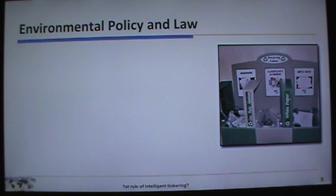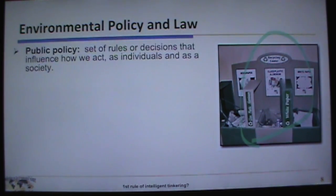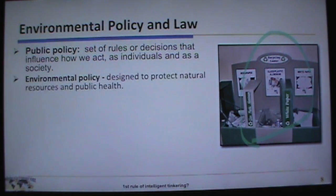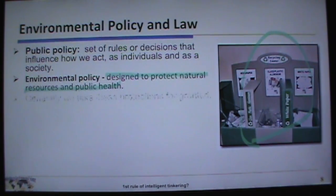What is environmental policy and law? Public policy is a set of rules or decisions that influence — through government — how we act as individuals and as a society. Environmental policy is designed to protect natural resources and public health, though public health often trumps natural resources, even though the two are intimately linked. Generally, we take these protections for granted in this country.